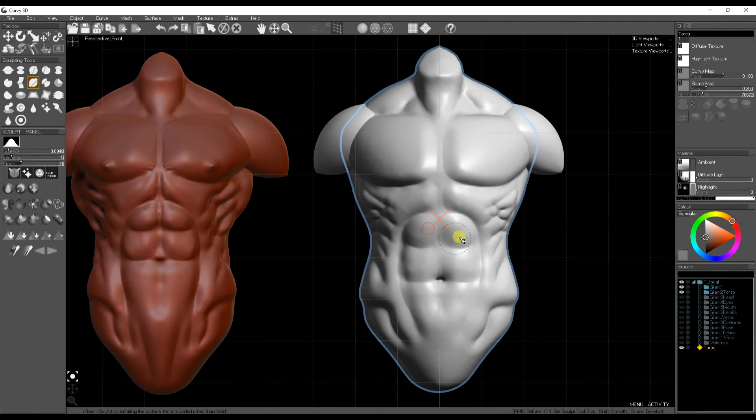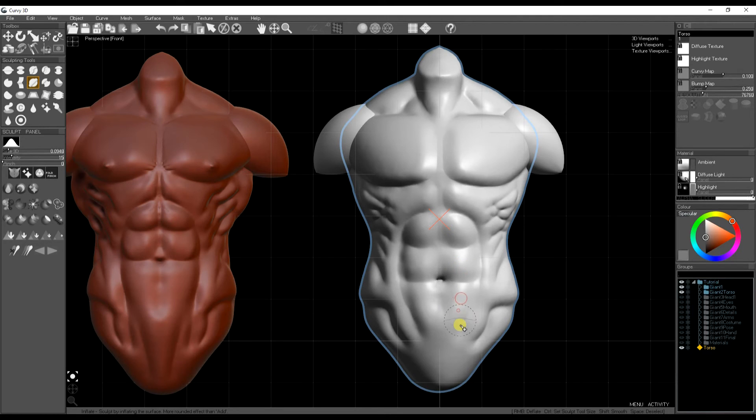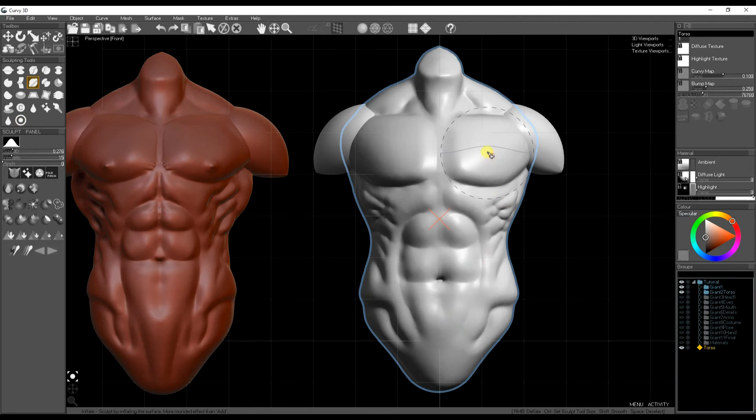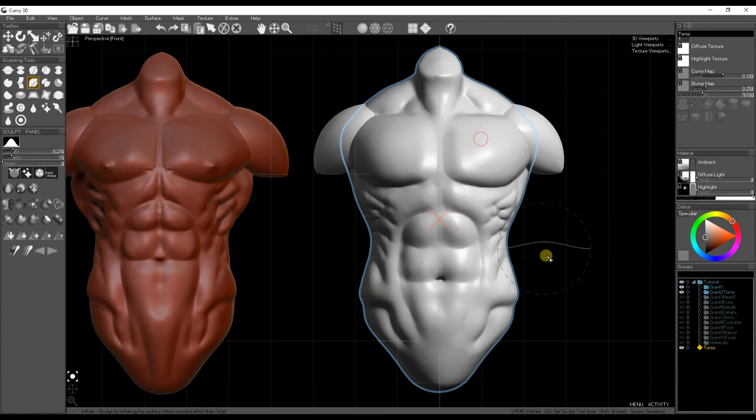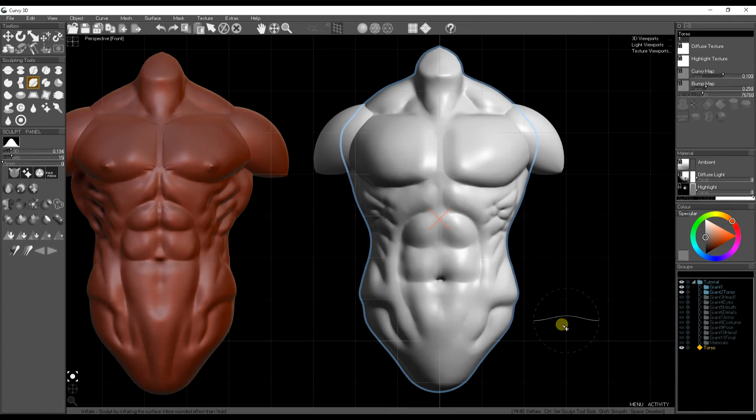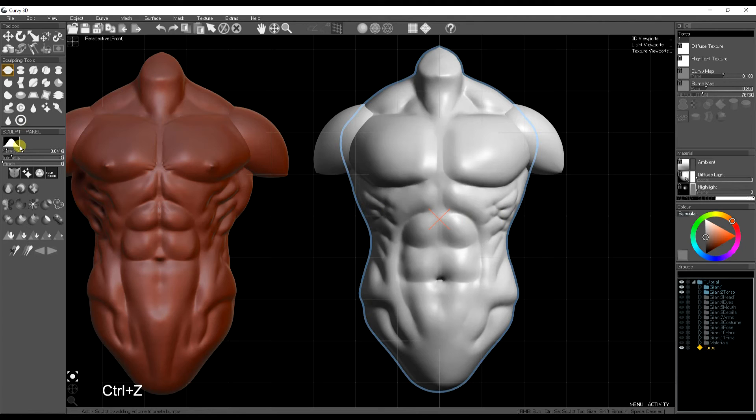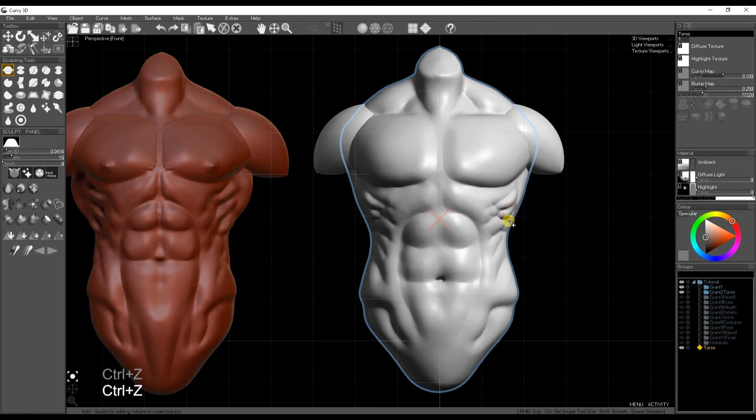Now I'm going to use the inflate brush which will basically make some of those muscles pop a bit to show you can use the add brush as well.